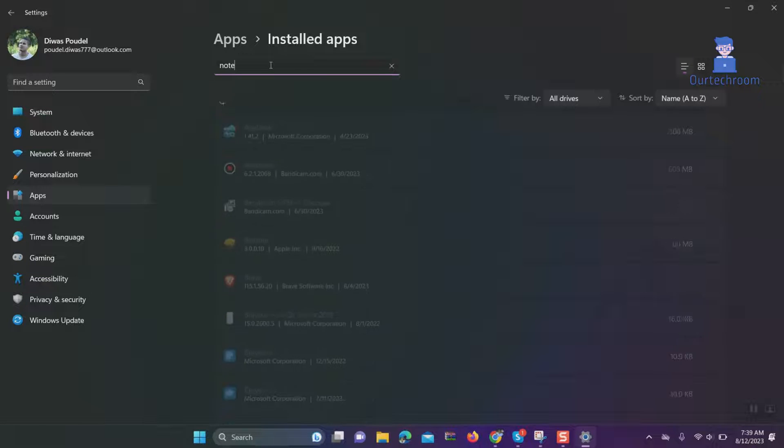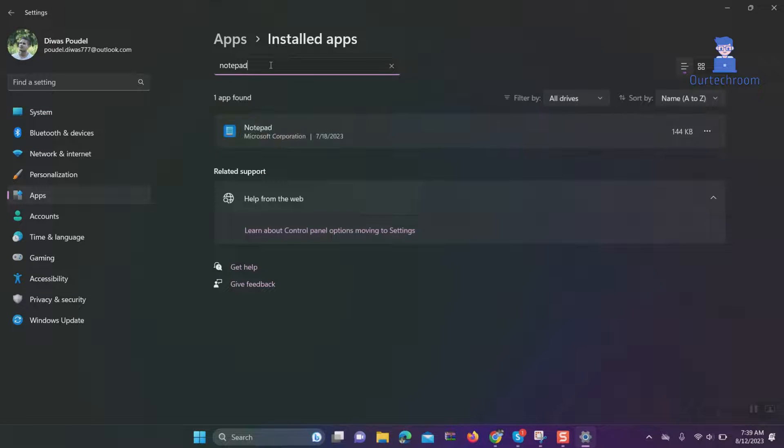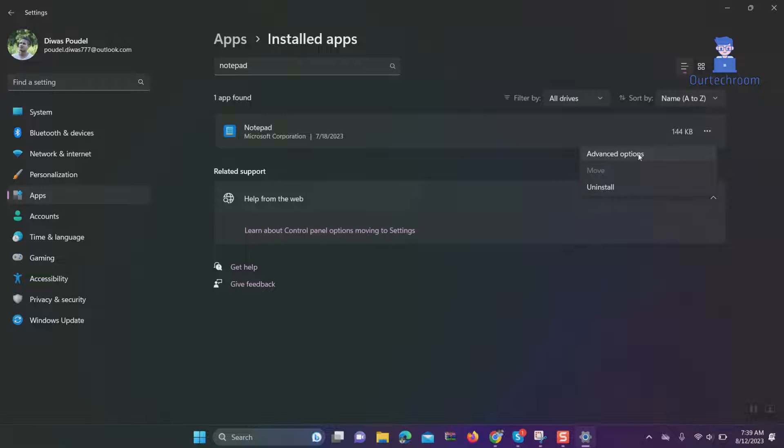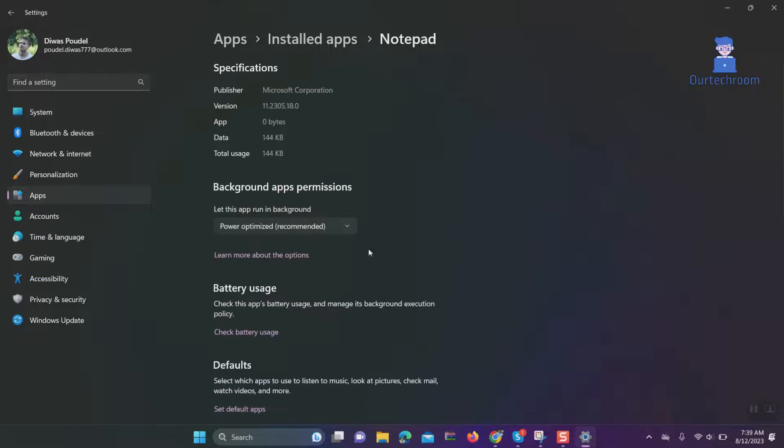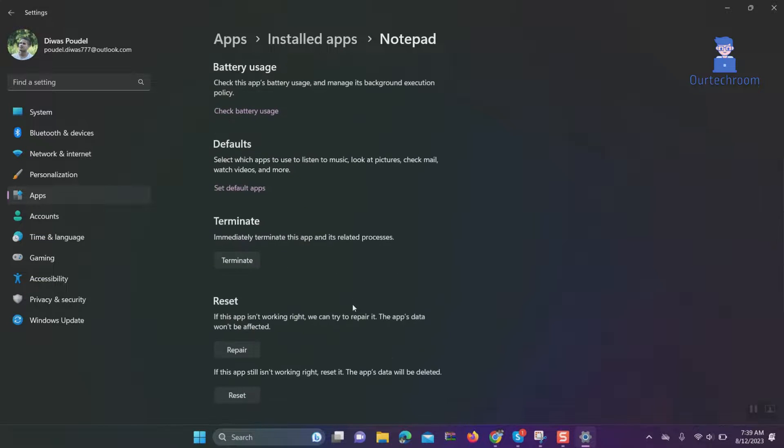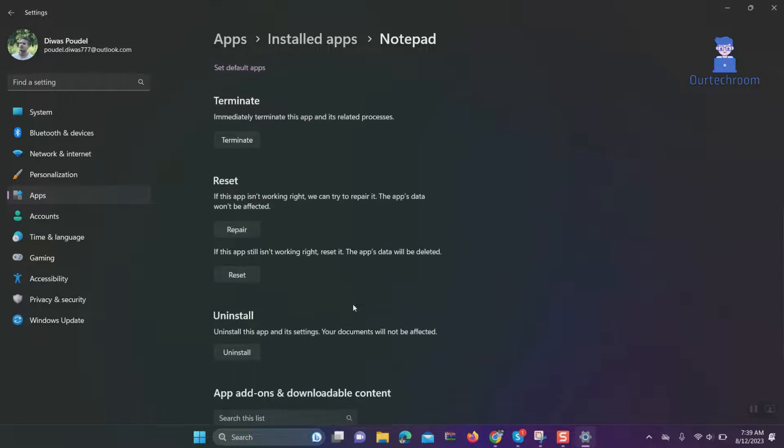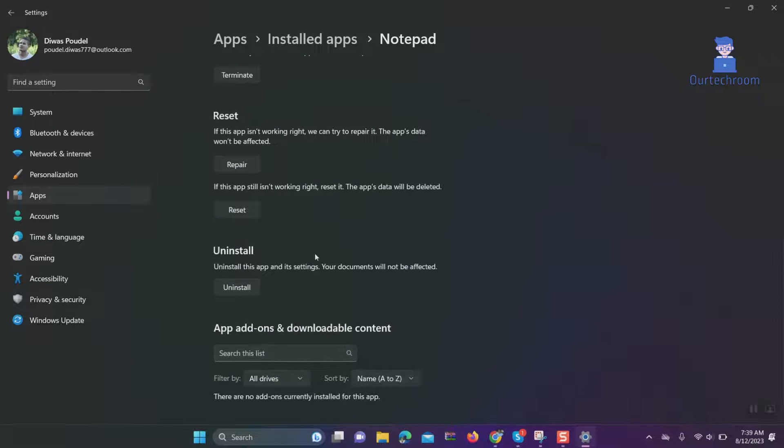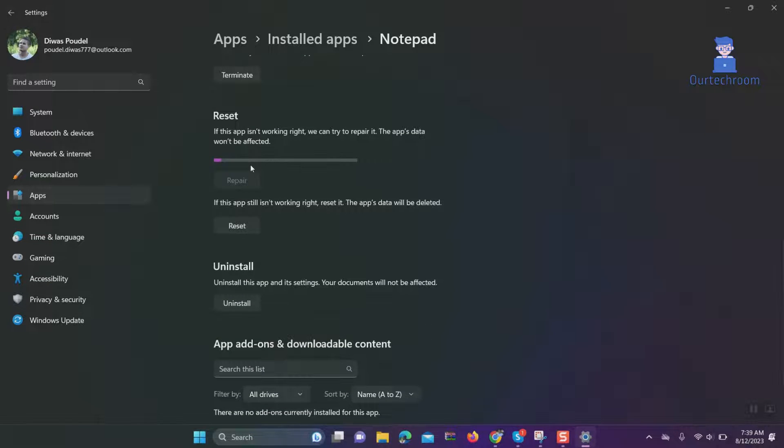Click on the three horizontal dots next to Notepad, then select Advanced Options. Scroll down and click the Repair button. You can read here: if the app is not working right, you can repair the app.